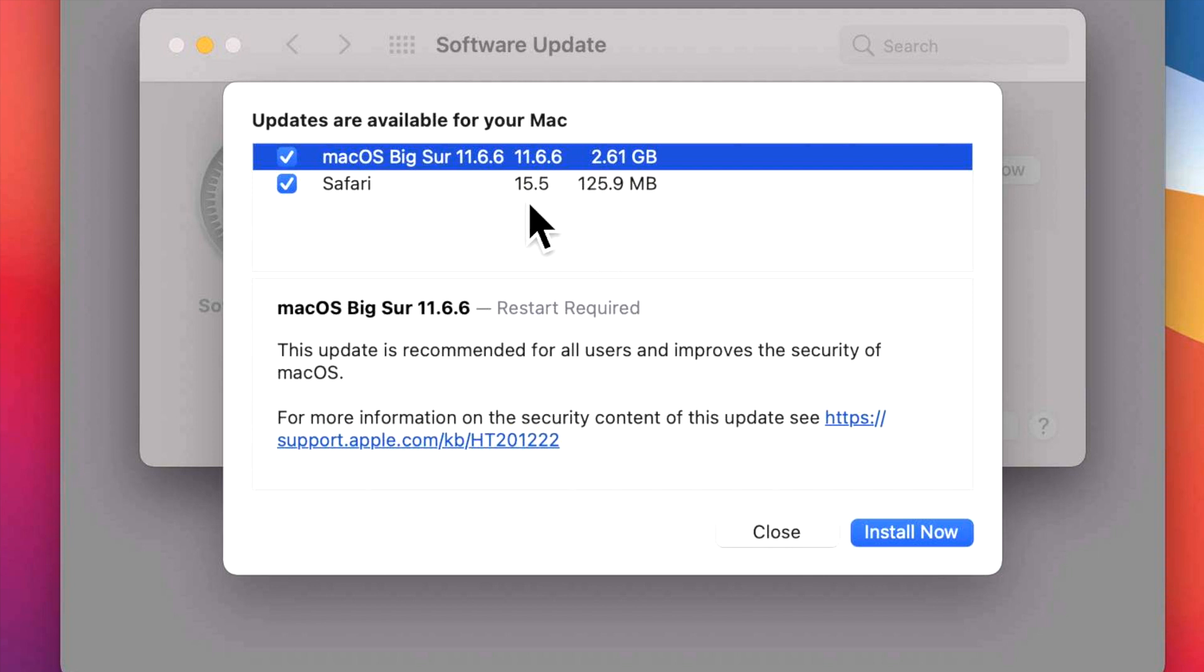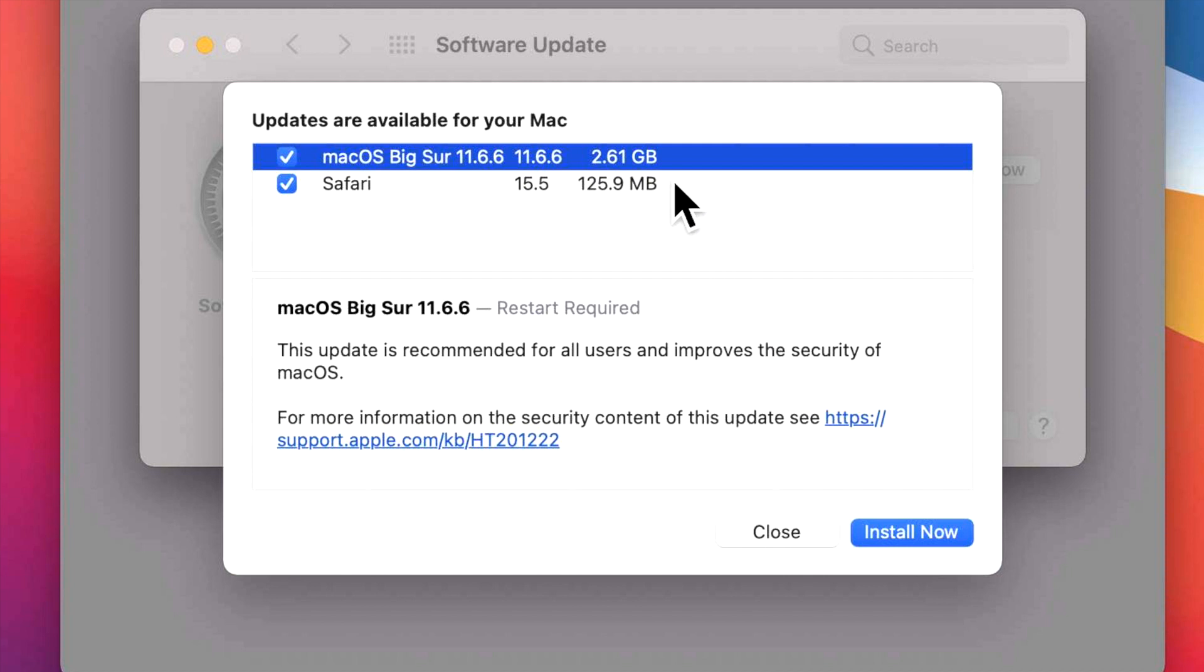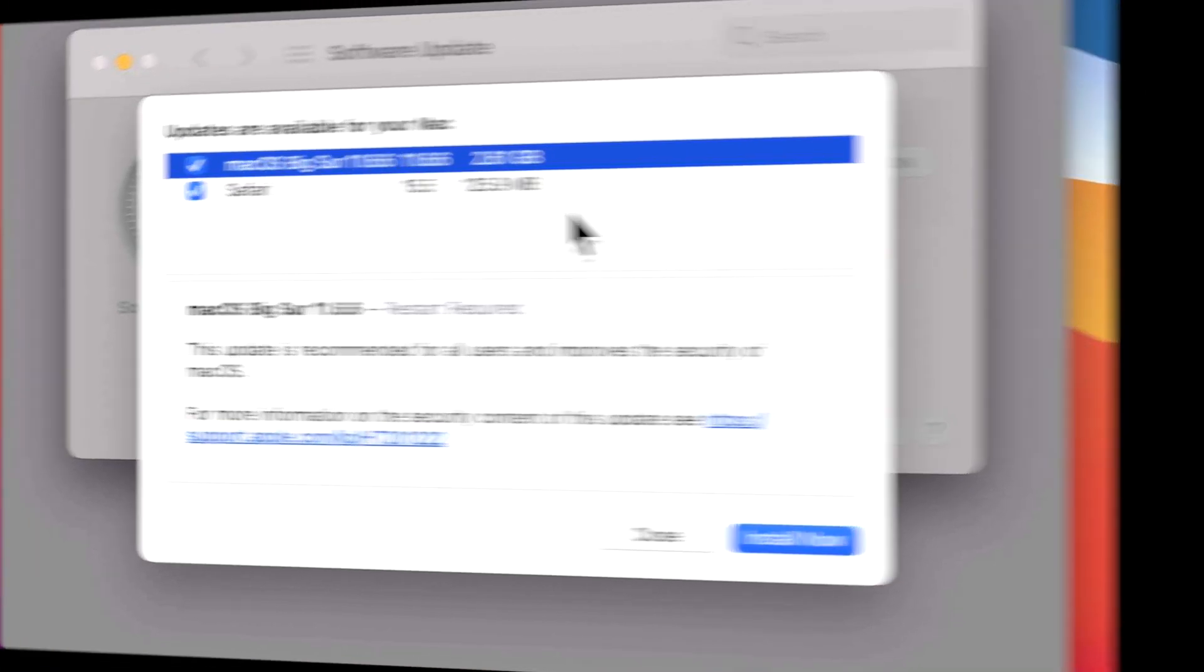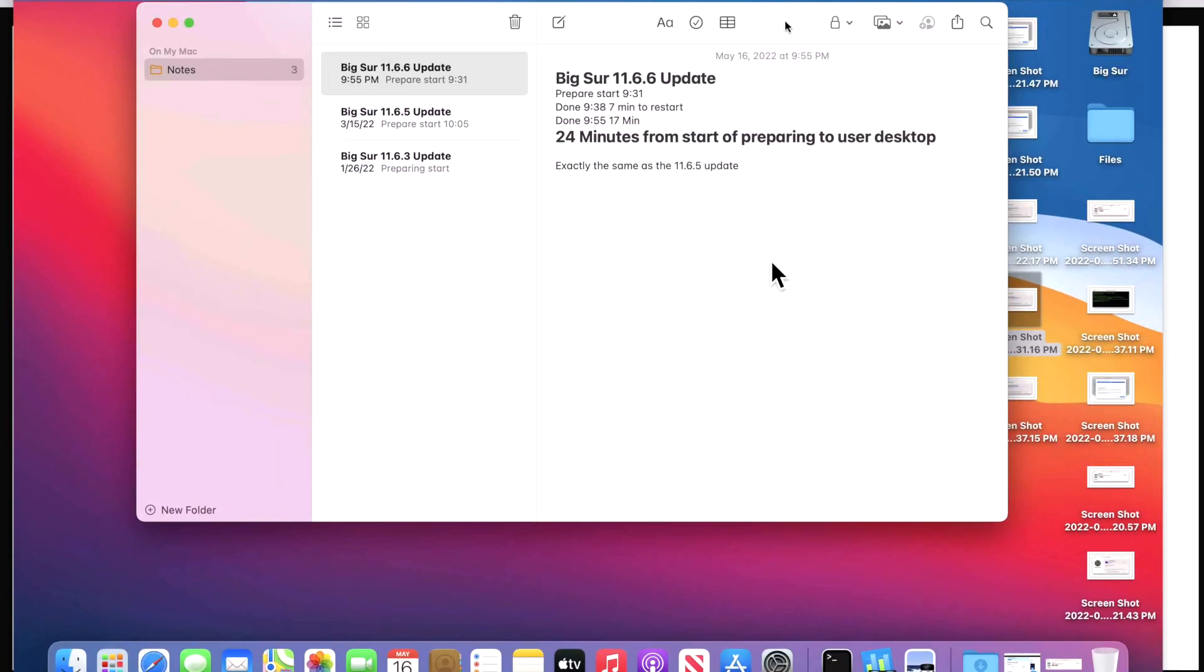So if you don't see that right off the bat, that's okay, it will come later and you can install it in Software Update when it becomes available. Now if you keep both of these check marked and hit Install Now, they'll both download and will install in order. The macOS Big Sur 11.6.6 update will prepare and get ready first, and then Safari will install.